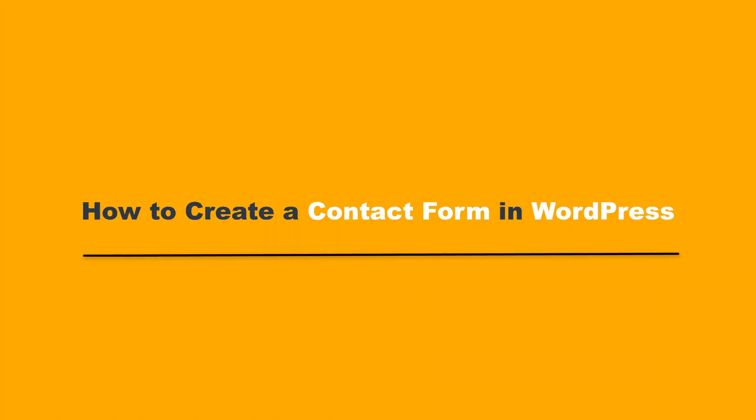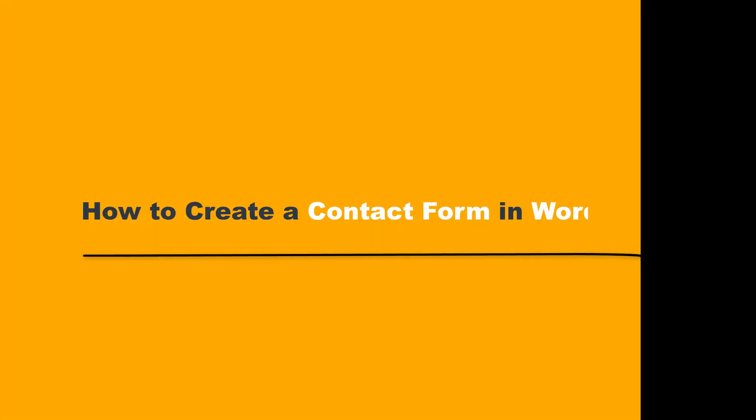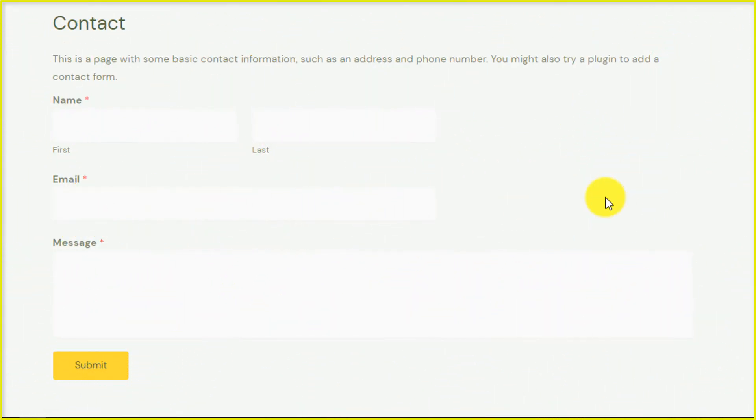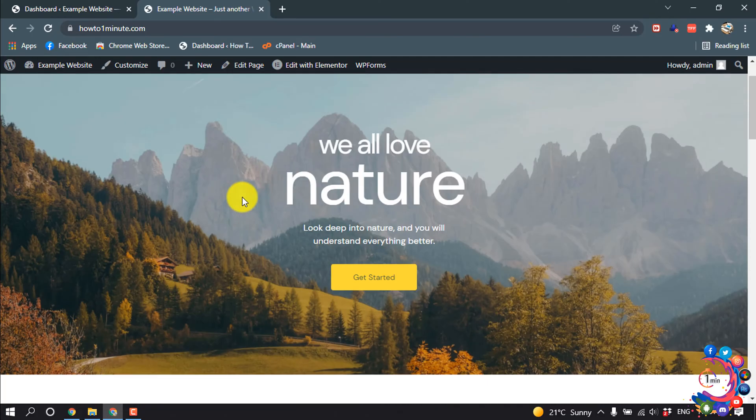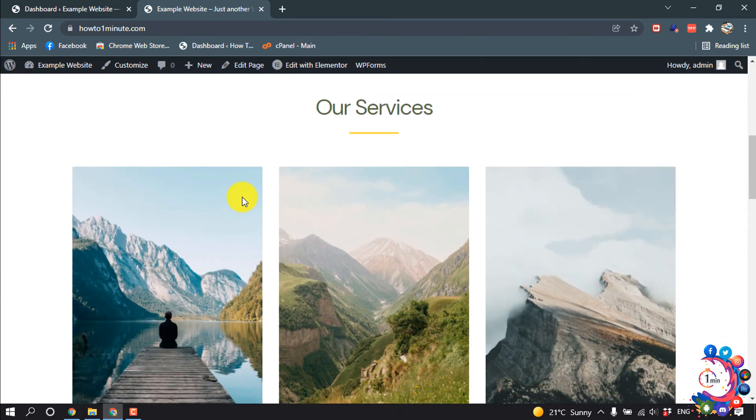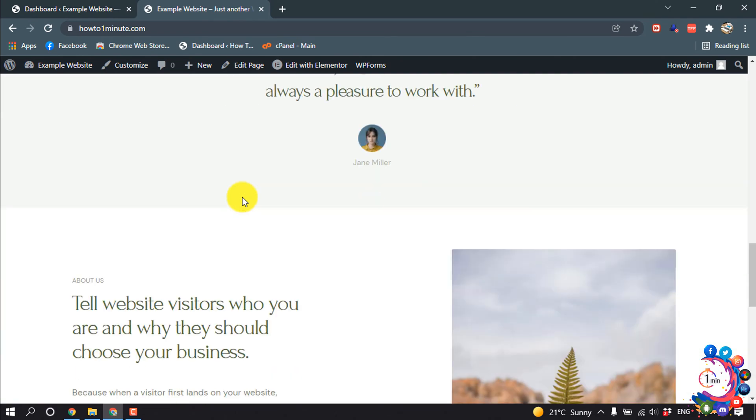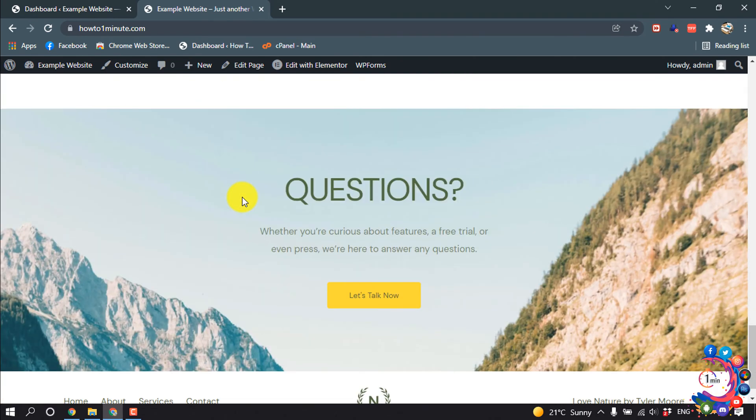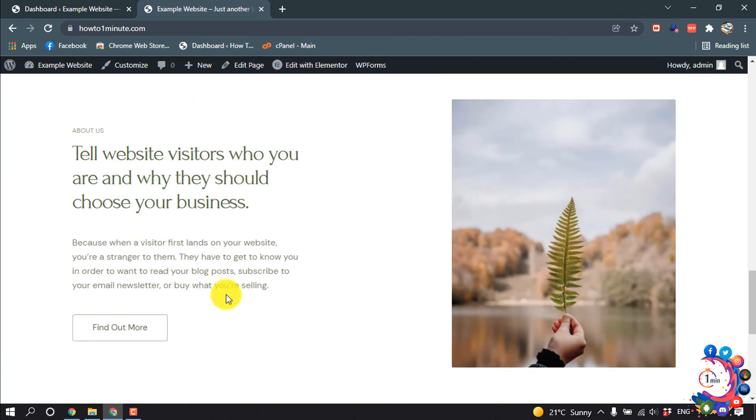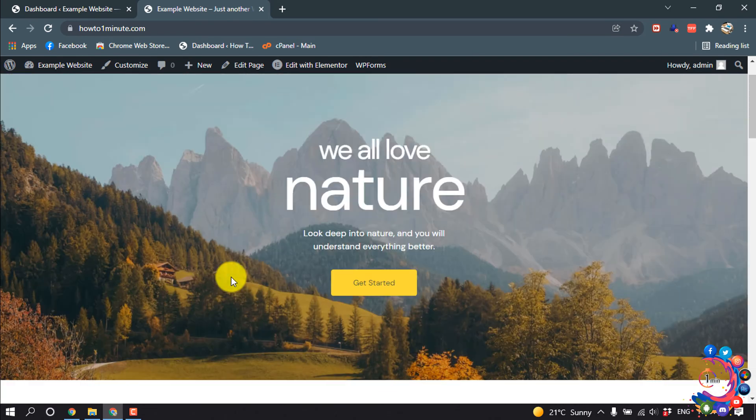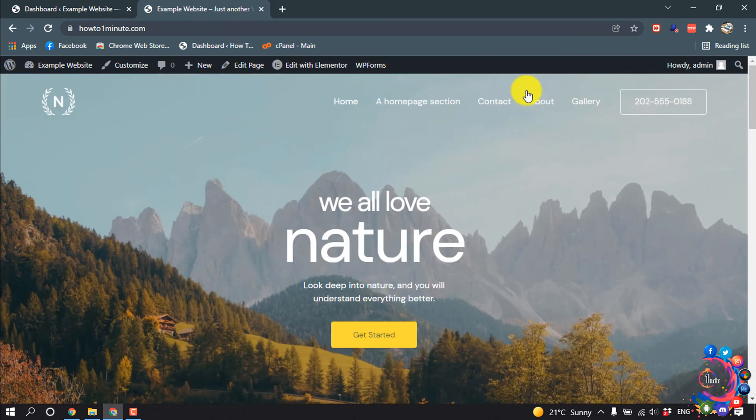Hello everyone, today in this tutorial I'm going to show how to create a contact form in WordPress. I'm going to show you how to create a form like this one. As we can see right now I'm in my website and here is no contact form available right now.